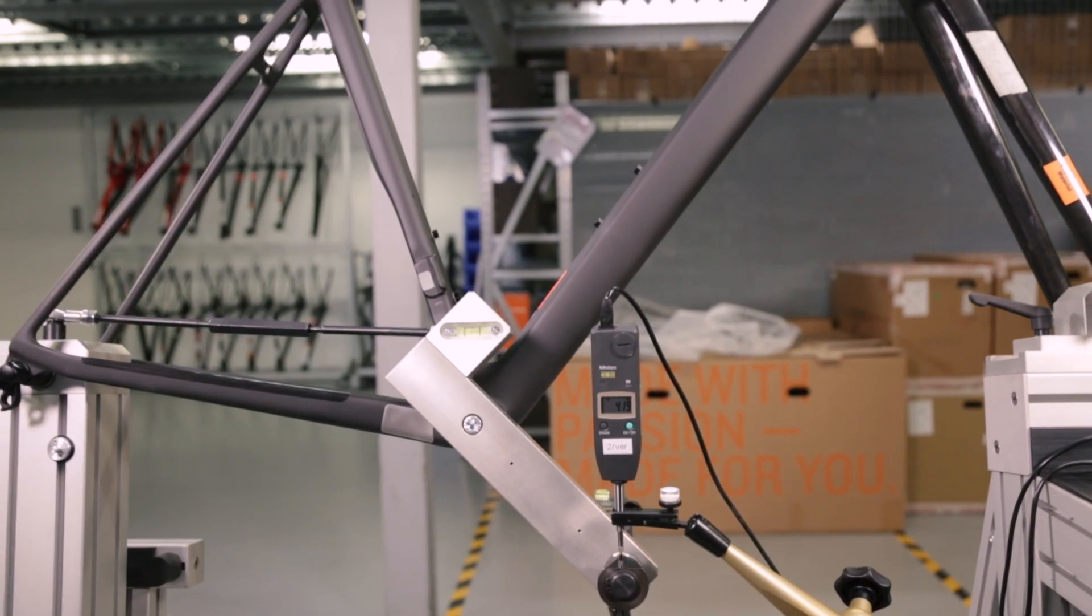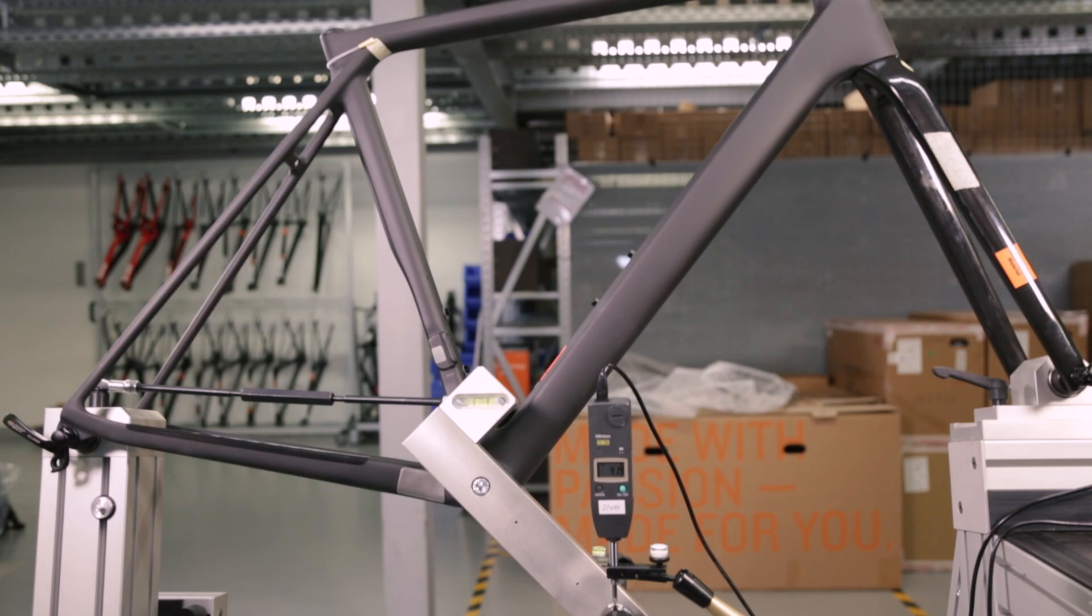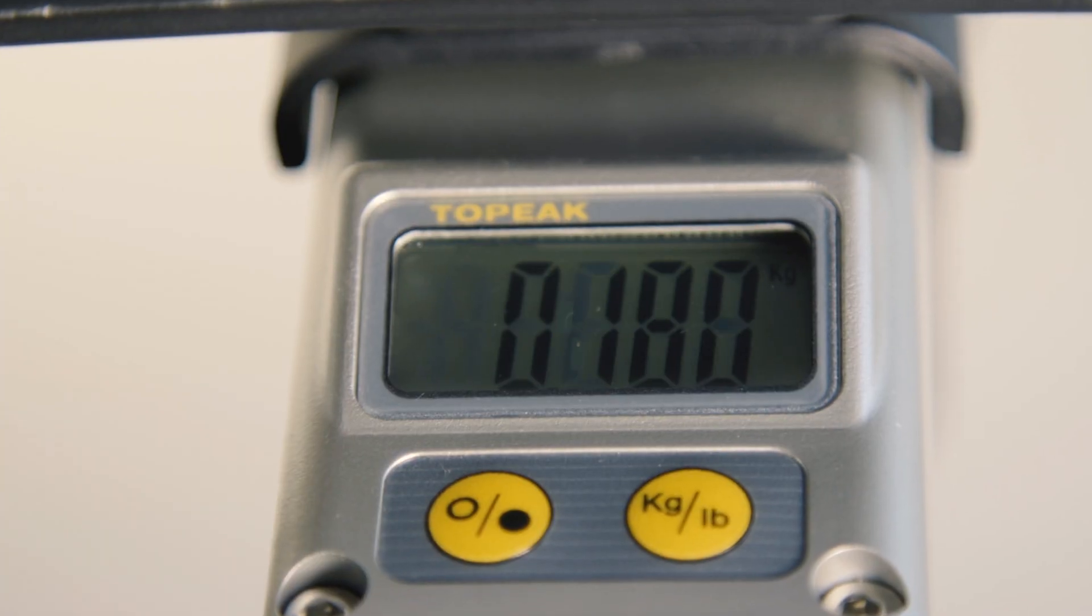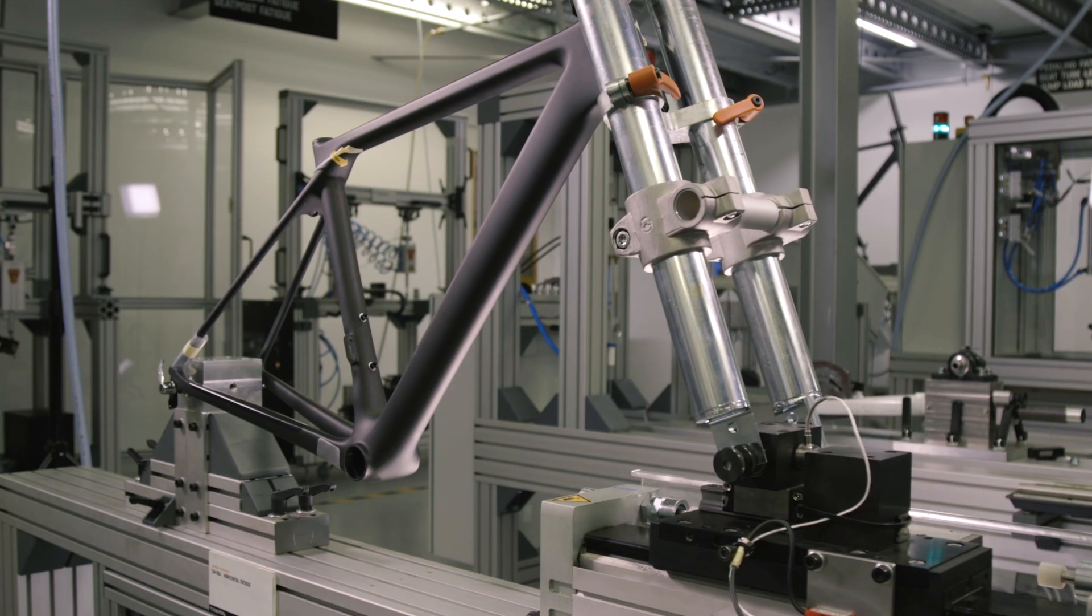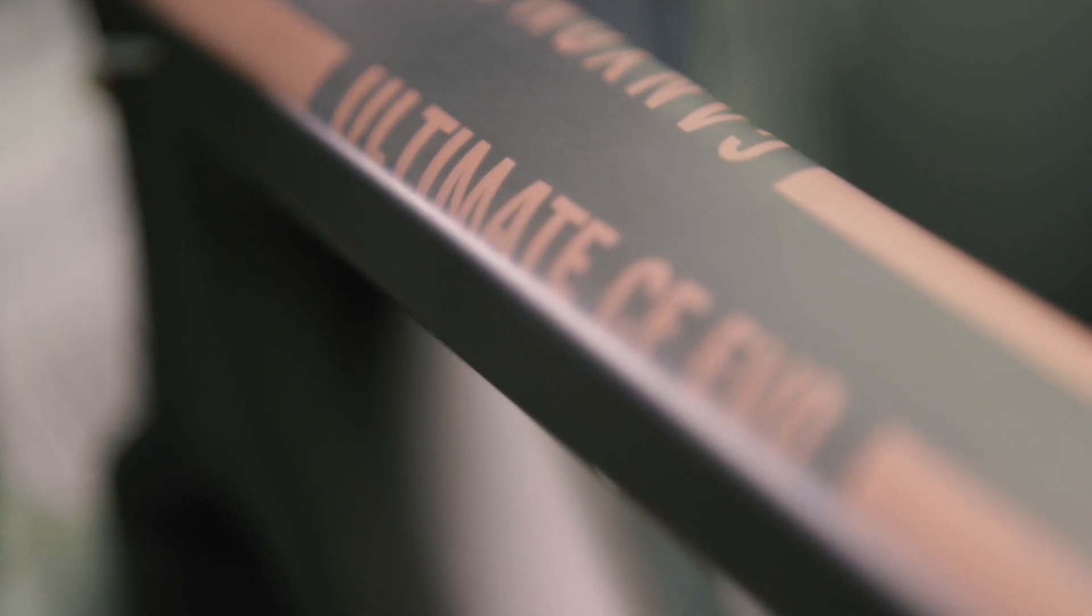Of course, we could focus on the headline stats. The fact that we've come up with a frame that in a size medium weighs just 665 grams, or the fact that its stiffness to weight knocks everything else we've ever tested out the park.